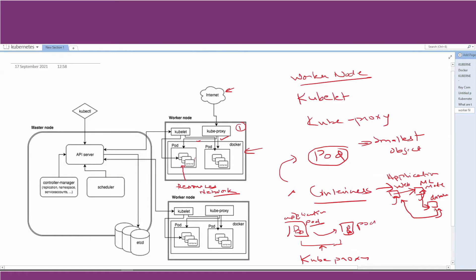Kube-proxy basically maintains the network rules on a node. With these network rules, we can communicate both inside the cluster — between pods — and with the outside. So kube-proxy contains all the information needed to connect containers and pods with the network. It manages everything related to network communication between different parts of the cluster.